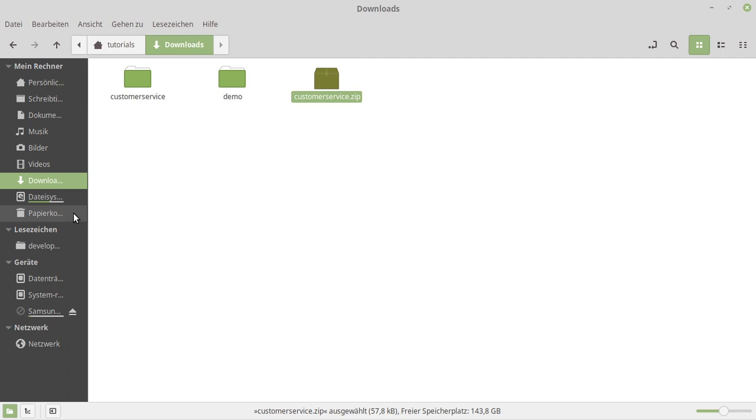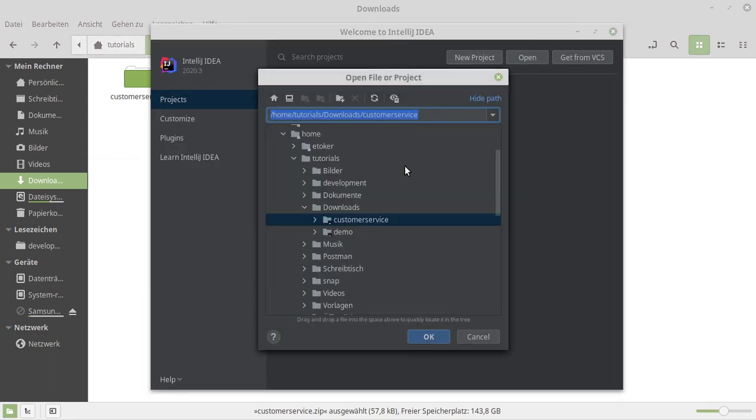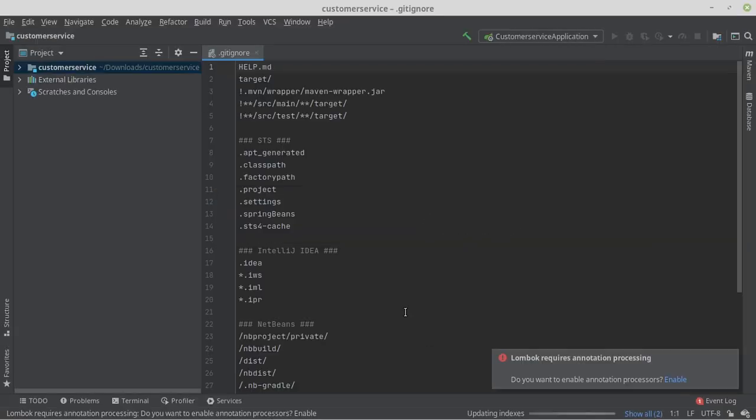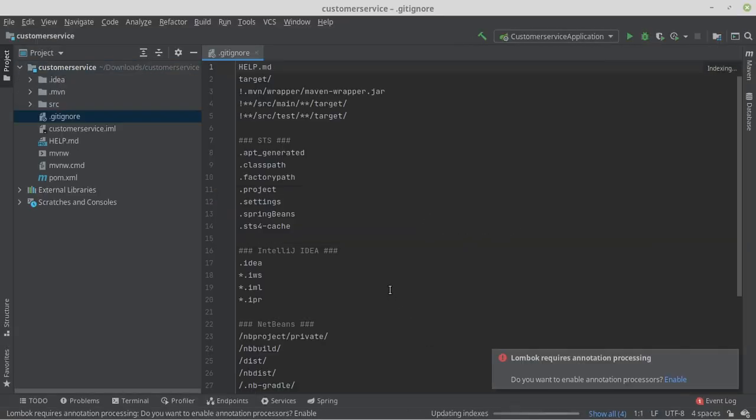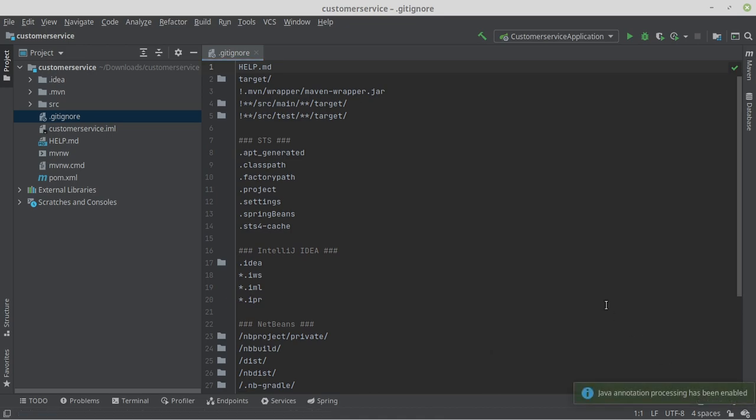Next, we import our project into IntelliJ. To do this, we unpack our project. Then, go to IntelliJ and open the project in IntelliJ. After the project is open and IntelliJ has finished loading the libraries, we can start programming.